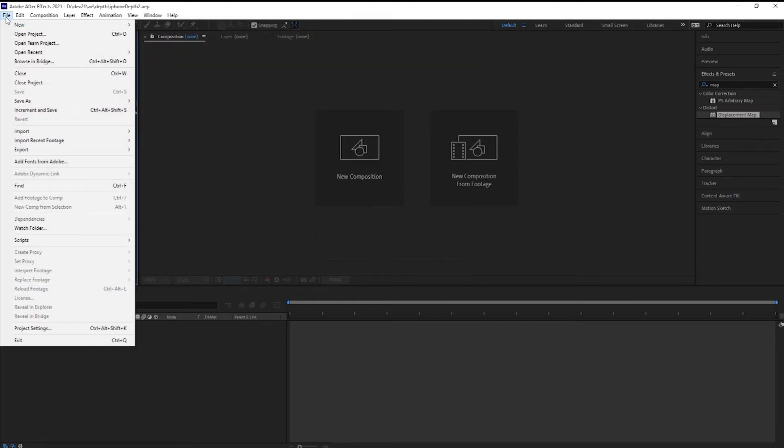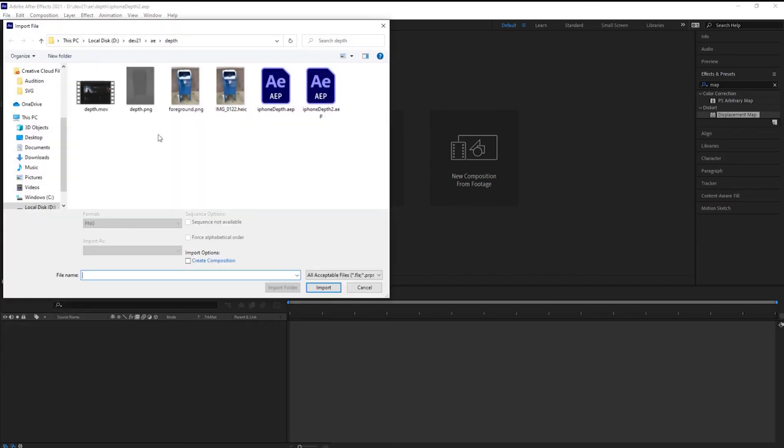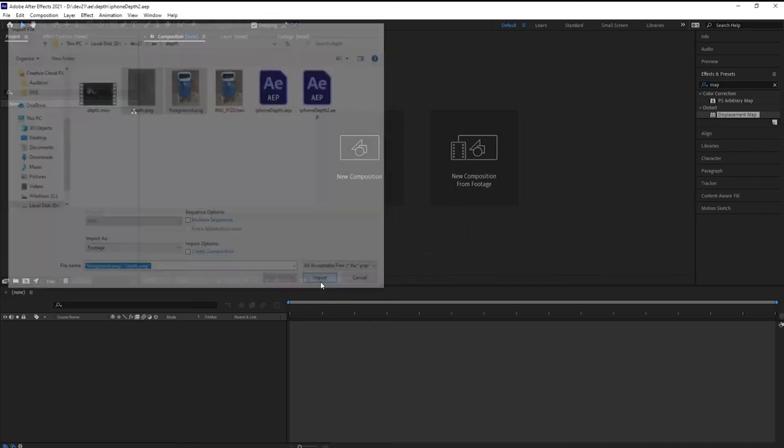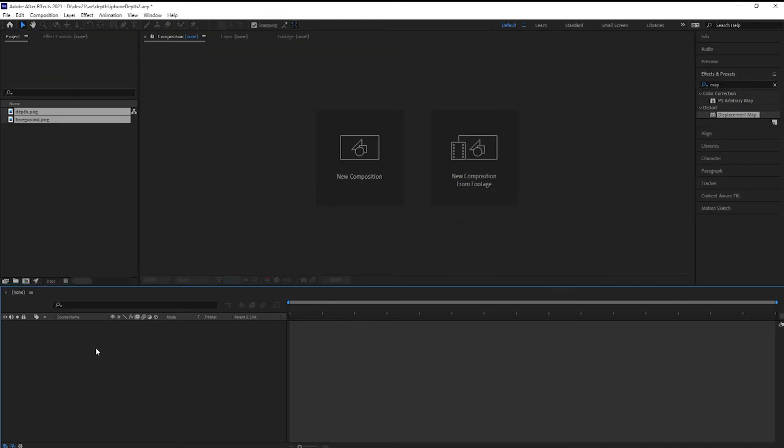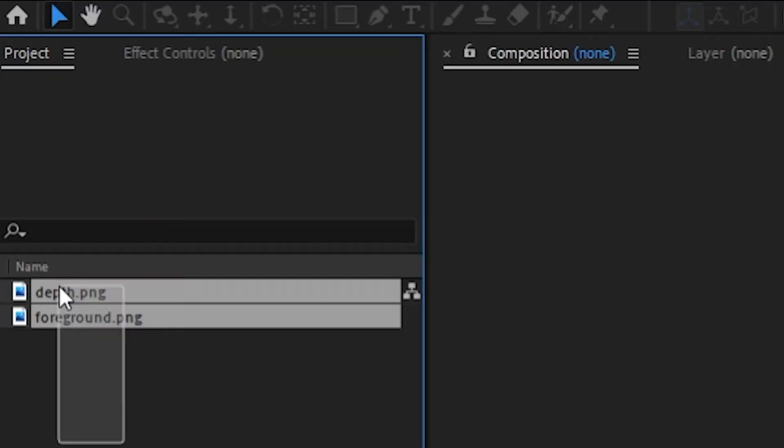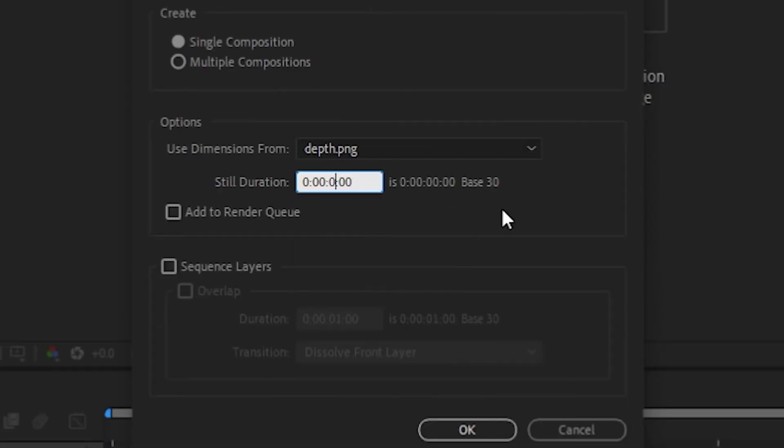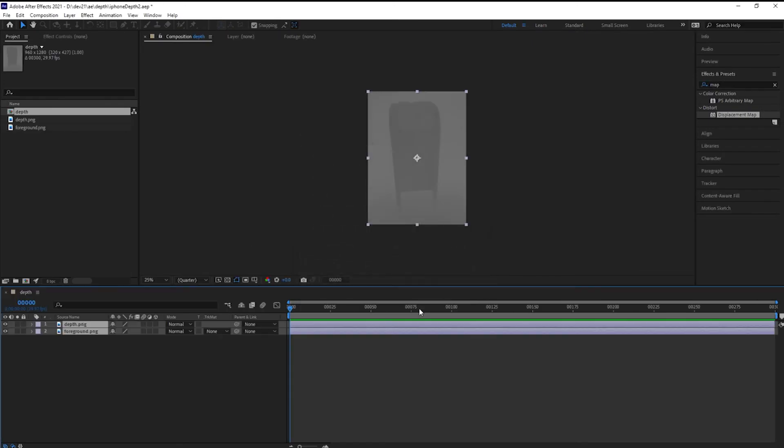Import the images. That's the foreground and background. File import, that's the depth map. And holding down the Control or Command key to also select the foreground image. Click on Import. Drag both of those files down into your timeline. Then make this timeline, let's say, 10 seconds long. Click OK.